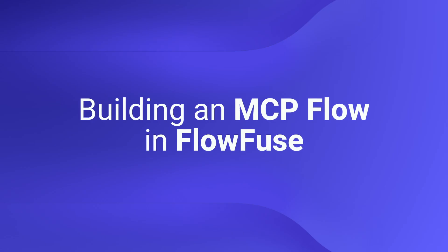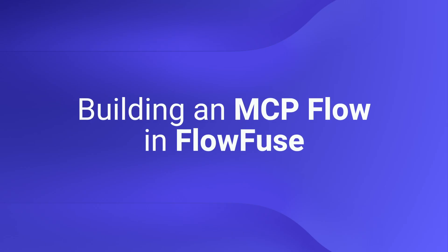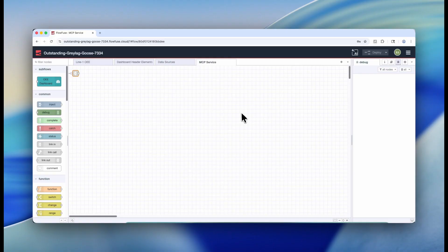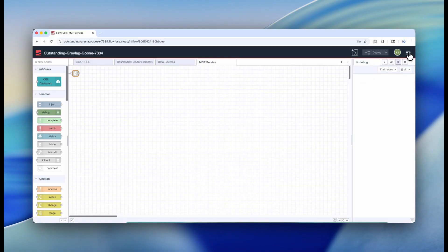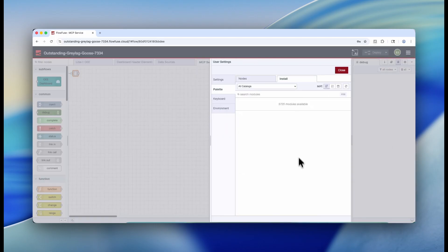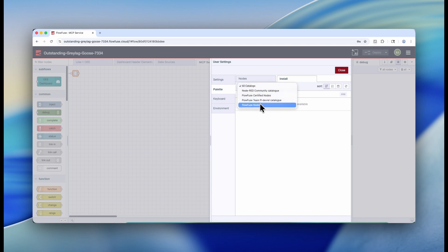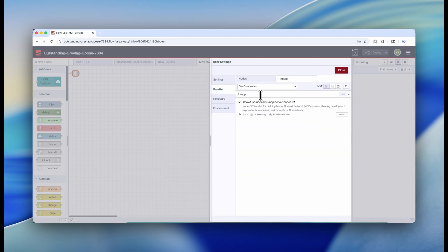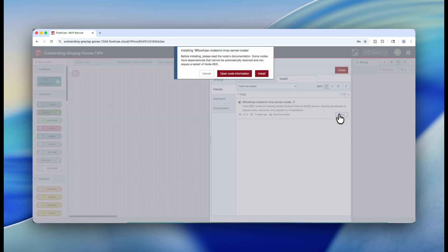Building an MCP flow in FlowFuse. So in order to get started, you're going to want to install the FlowFuse MCP nodes. Inside the Palette Manager, go to the FlowFuse nodes catalog. In here, search MCP. Click this option and install.